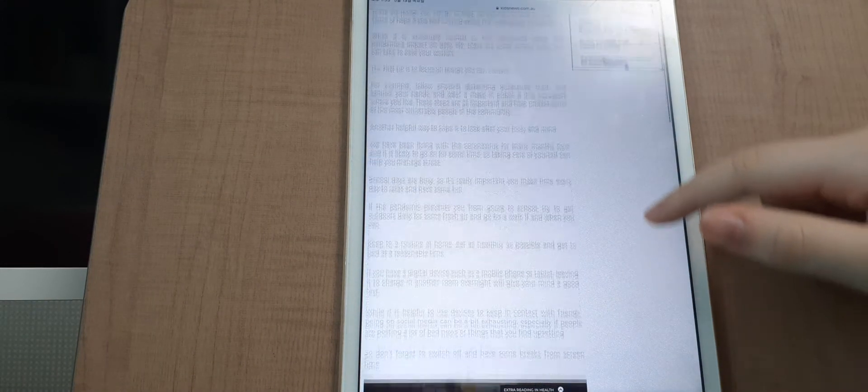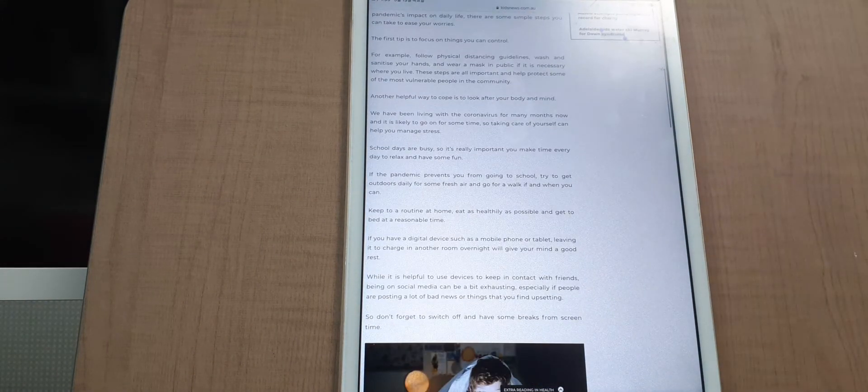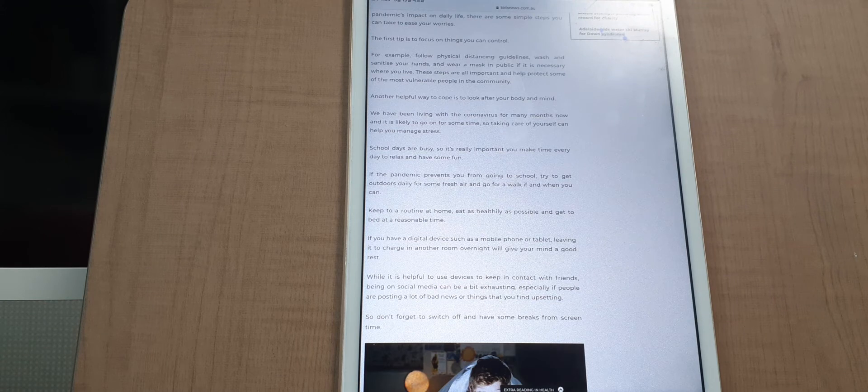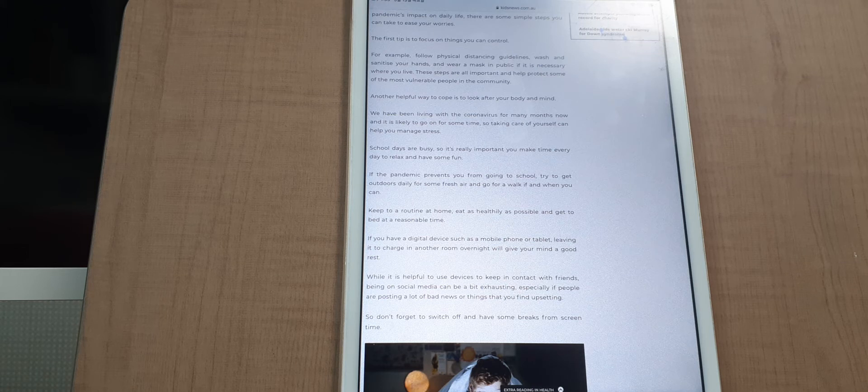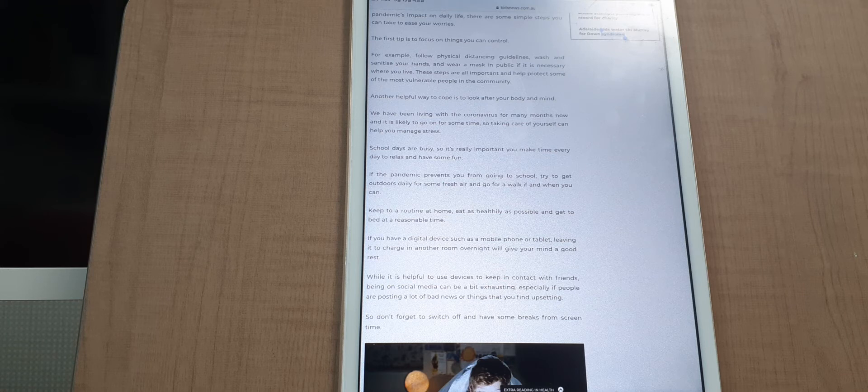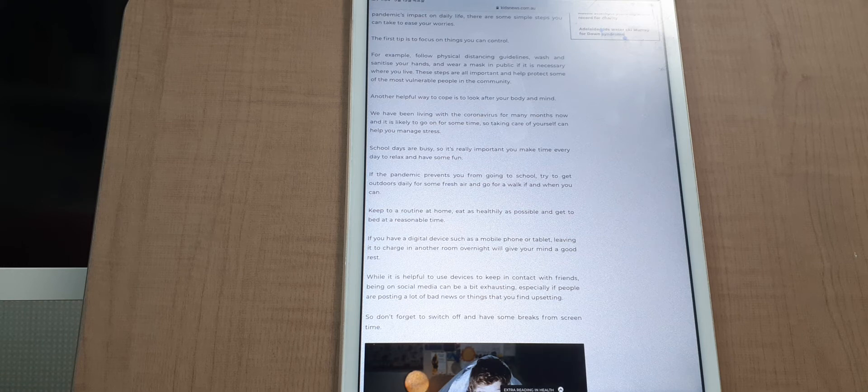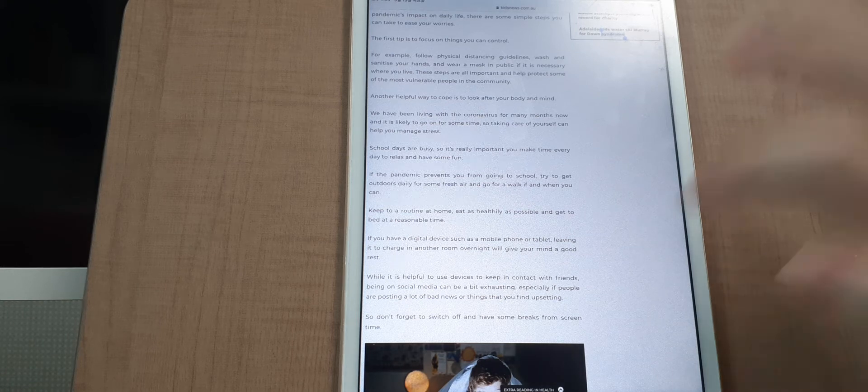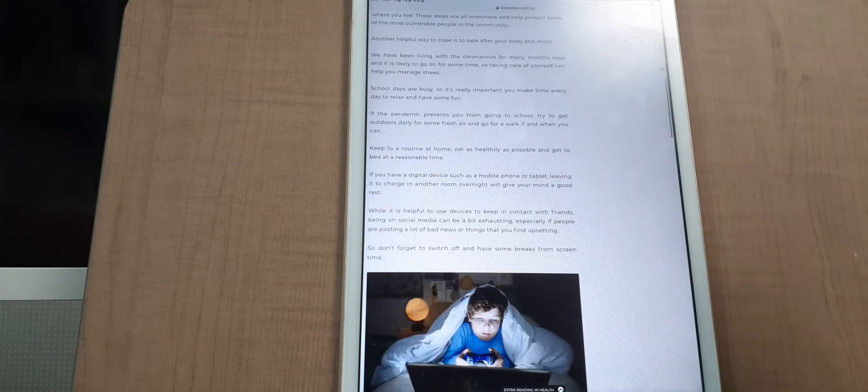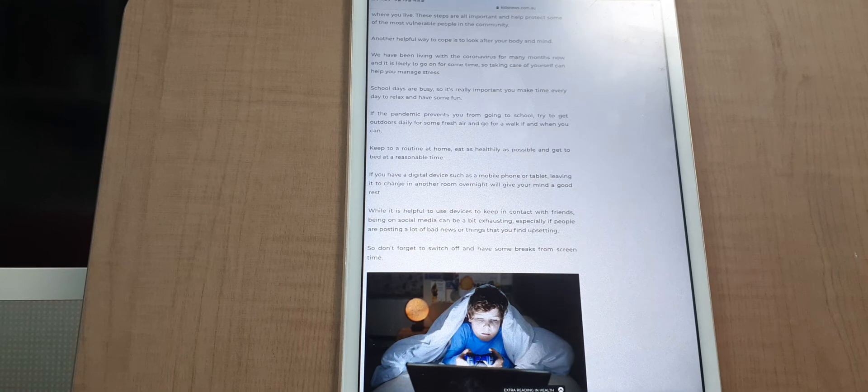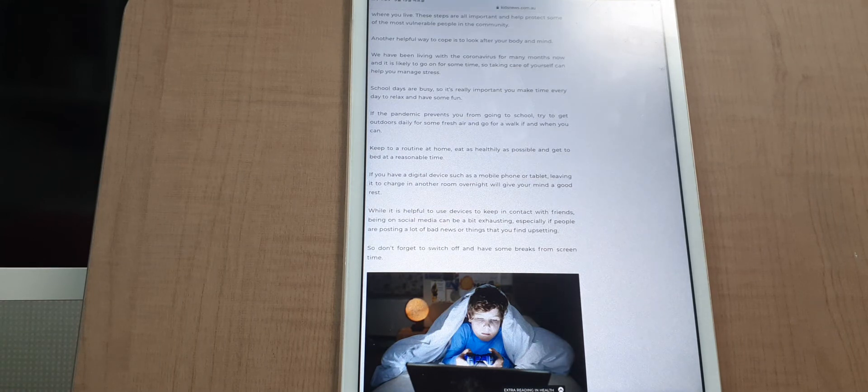Make time every day to relax and have some fun. If the pandemic prevents you from going to school, try to get outdoors daily for some fresh air and go for a walk if and when you can.